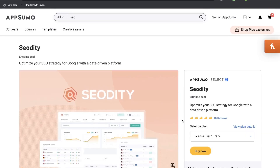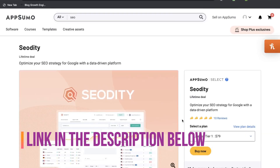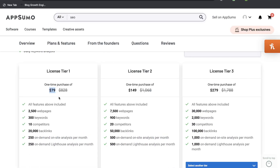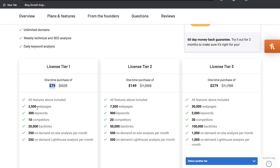SEO Diddy is one of the latest website SEO tools to be launched on AppSumo, and there is a lifetime deal where the first tier starts at $79 as a one-time payment. This gives you 2,500 web pages, 300 keywords, 10 competitors, 20,000 backlinks, and 250 on-demand on-site analysis and on-demand Lighthouse analysis each month.